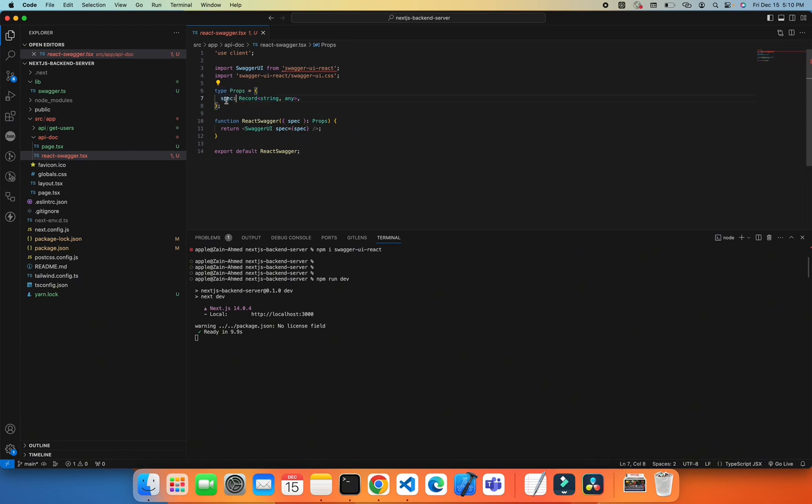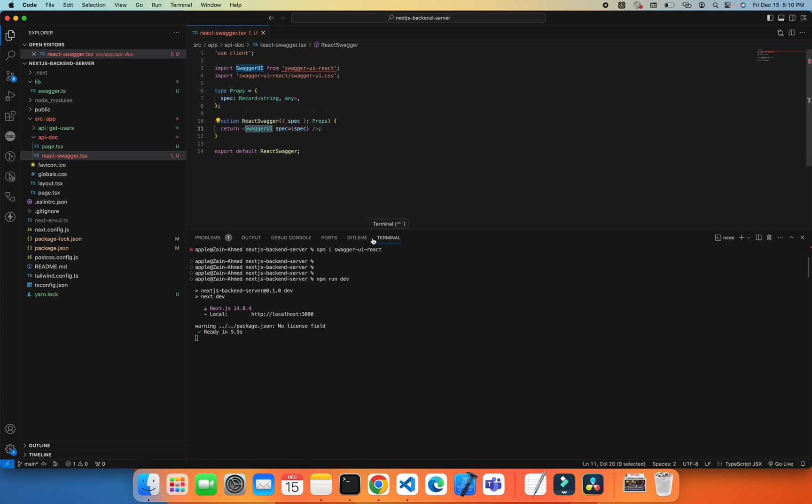We define this from the props. This is a UI default component from this library which I'm using to display the APIs. After all this configuration, you just need to go to your API folder.